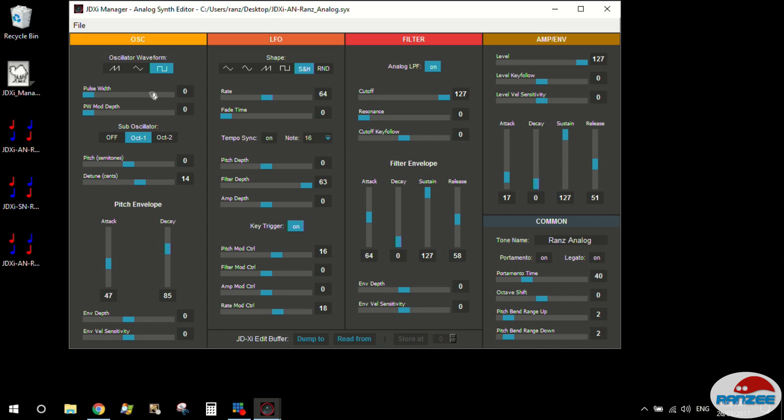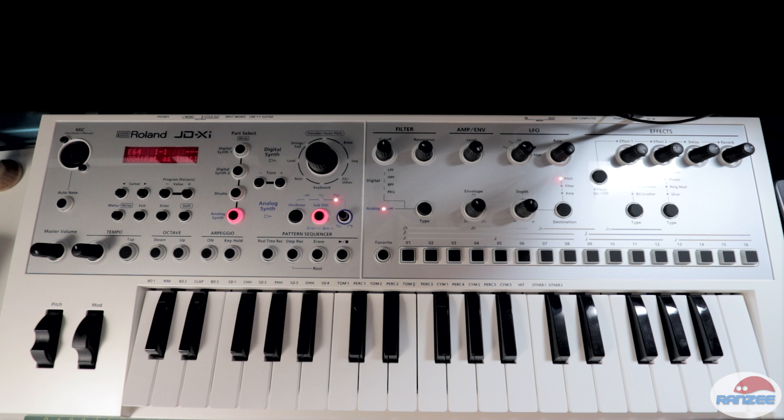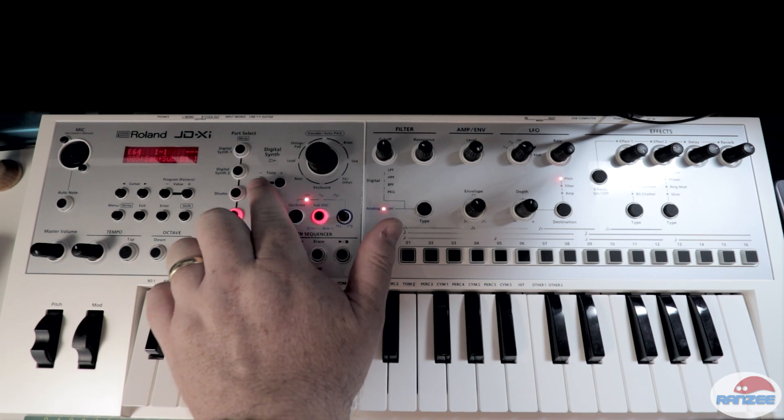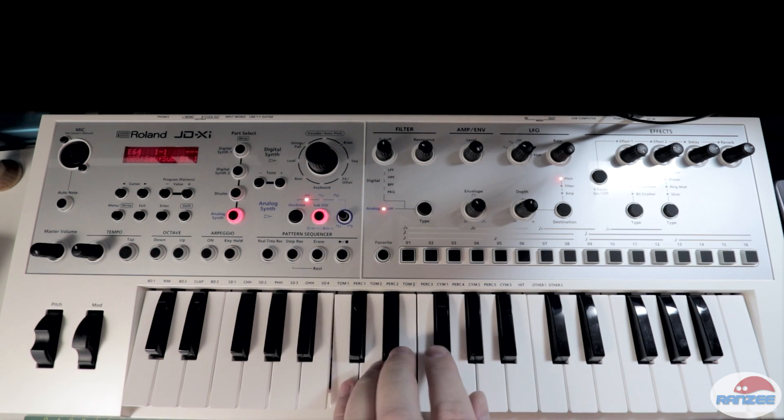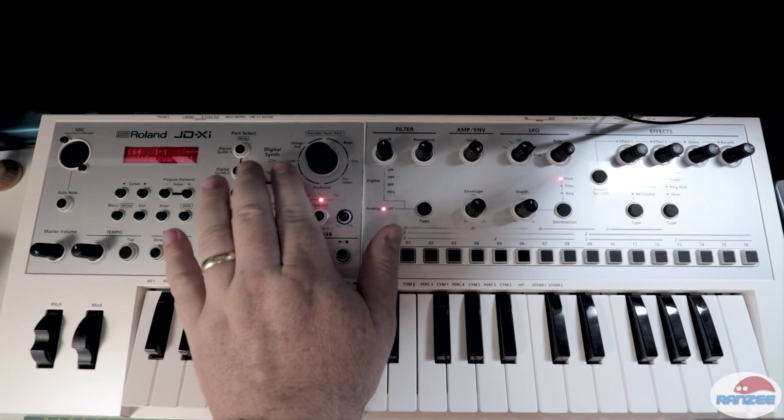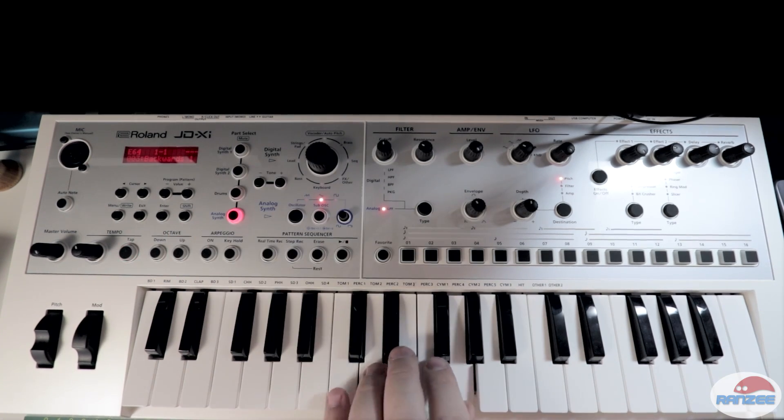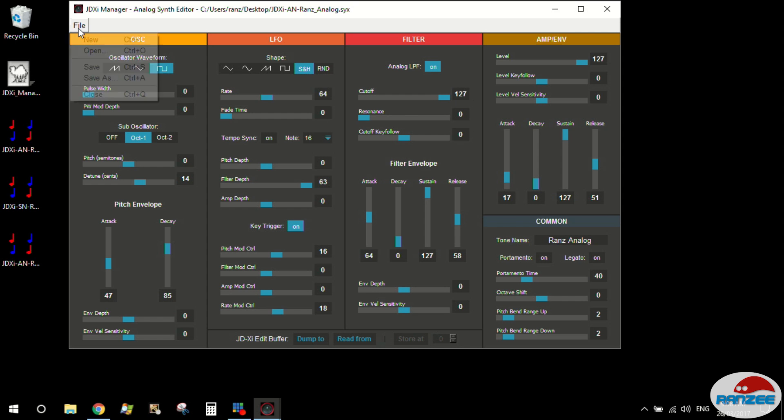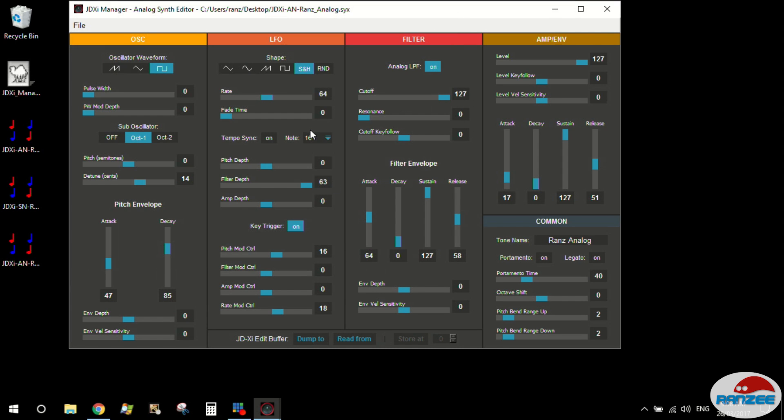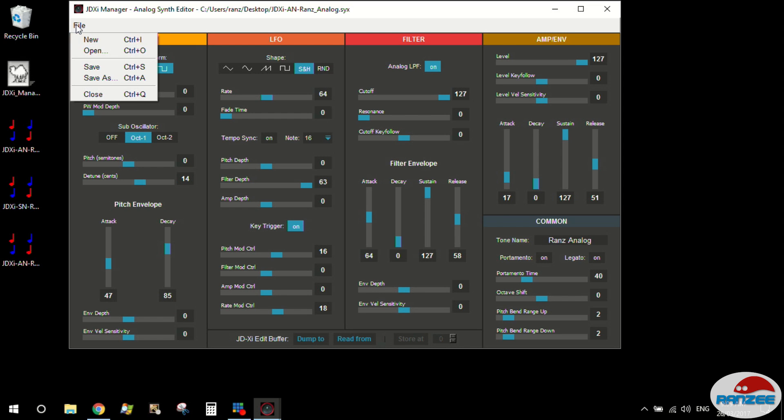Alright, and let's change the synth tone. And let's load my patch in again. Wait for it to kick in. So you can see it changes the actual synth tone in the edit buffer.